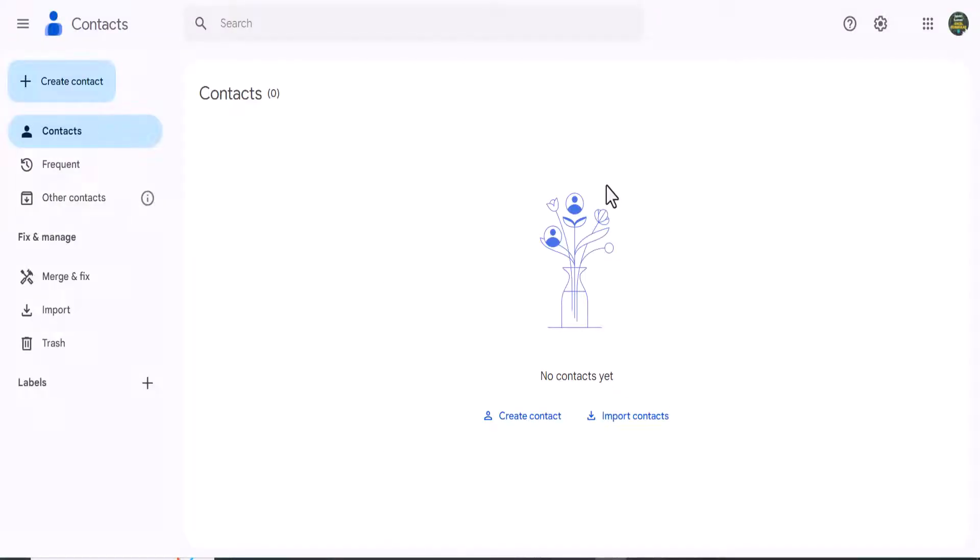Step three in the process is to utilize our Google accounts to import the file that we exported from our iCloud account. For me by default it wanted to open that file in Outlook, so we're going to use Google to be able to export our contacts in the form of a CSV file.